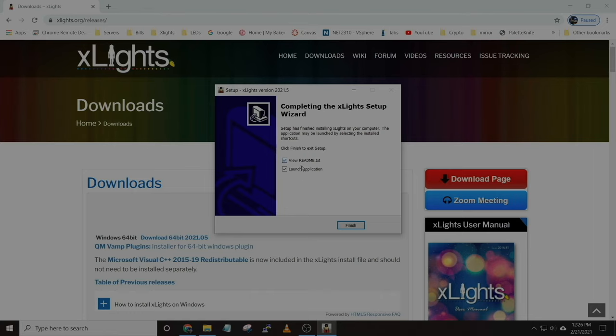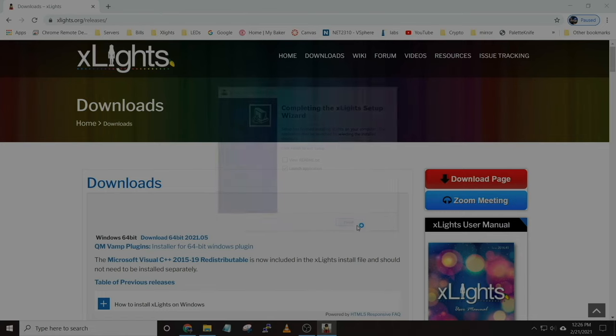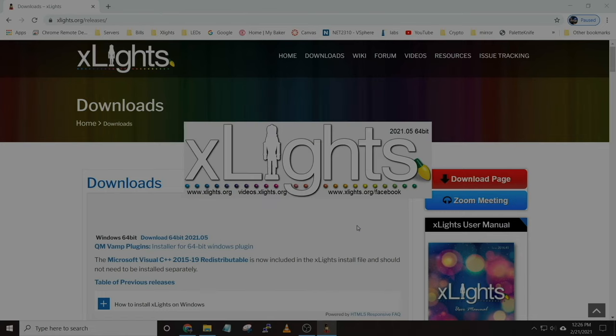Now that the installation is done, it's going to ask if you want to launch xLights and open the readme file. The readme file gives you information on the latest release or what has changed from the last version, so you can open and read that or close it — up to you. Go ahead and say finish.